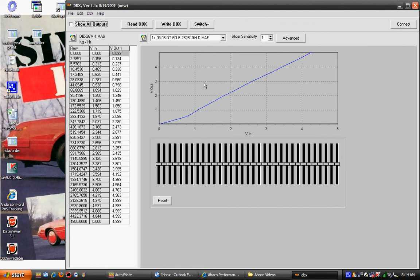I would like to show you how to get your mass air transfer tables out of the DBX software so you can put it into your tuner software.